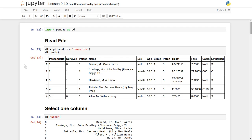Hello friends, welcome to the video lecture series on data analysis with the help of Python. In the last video tutorial we have seen how to select individual columns of a DataFrame object, how to select individual rows, and how to select multiple or a group of rows, columns, or even at a cell level inside this DataFrame object. We used the Titanic dataset and read the whole dataset inside this DataFrame object.